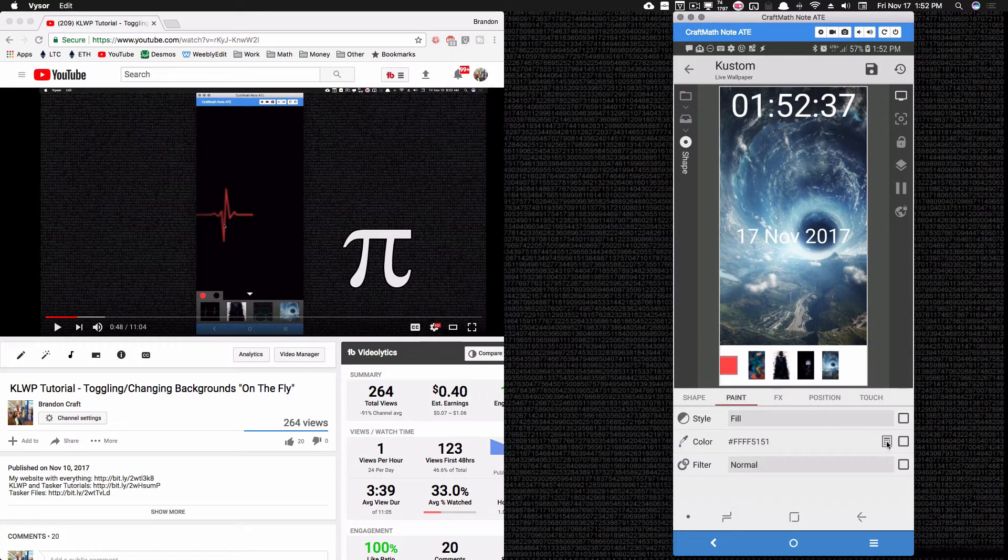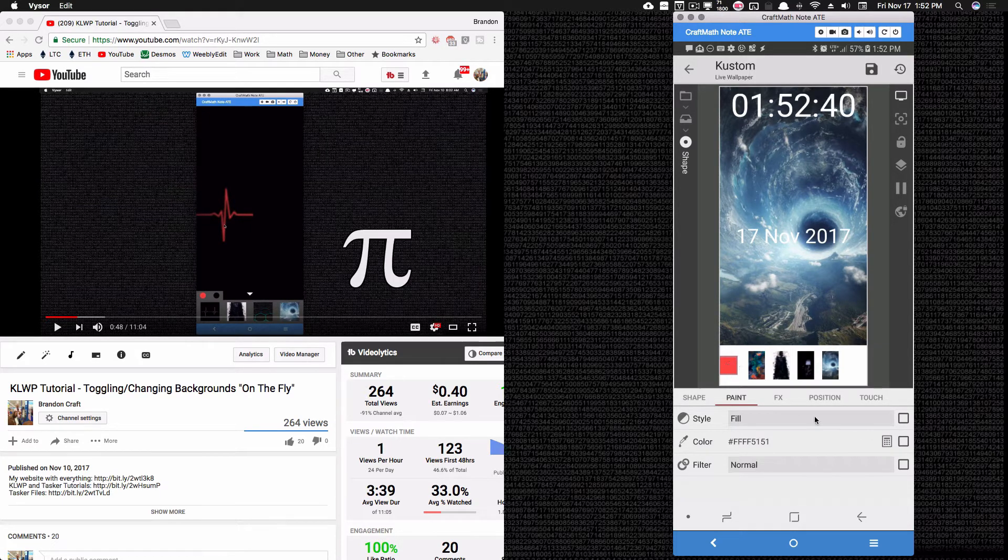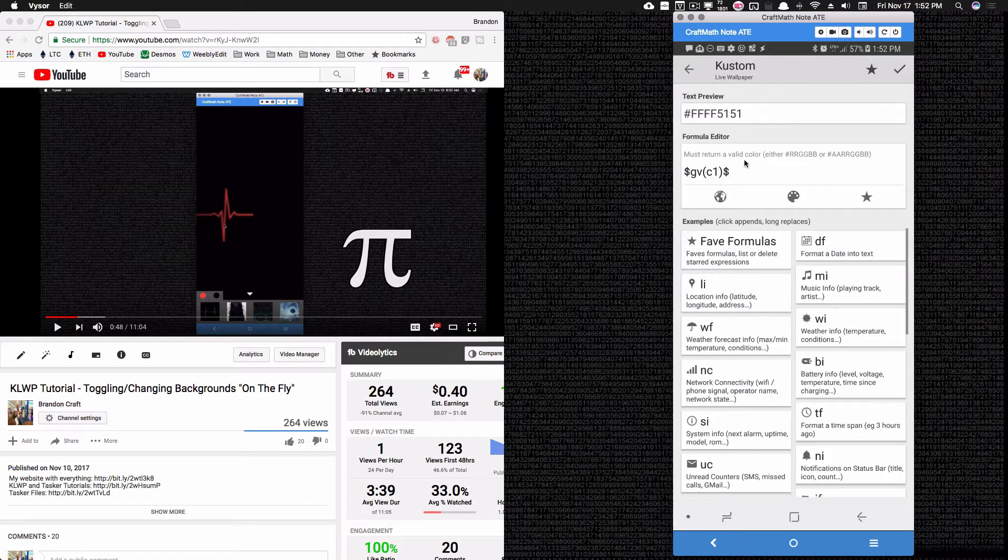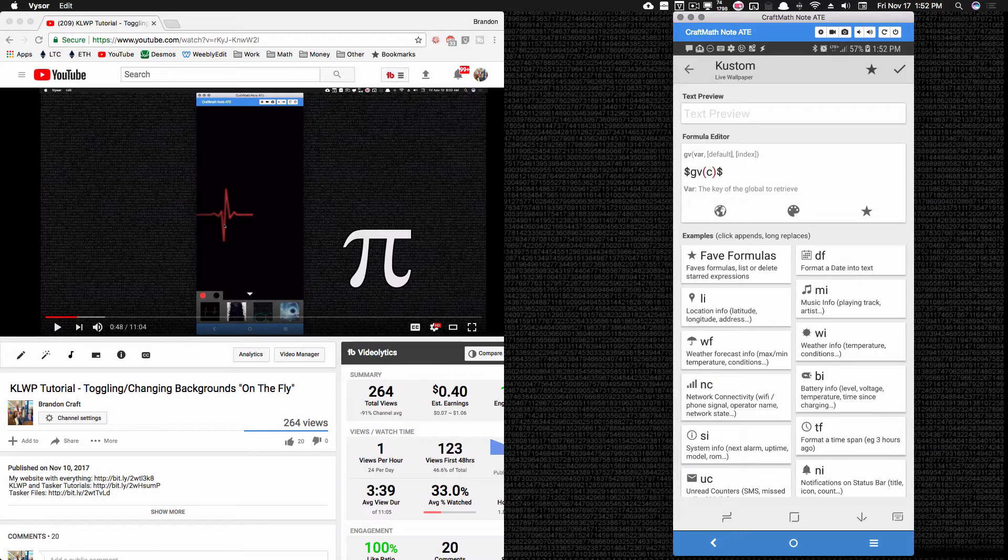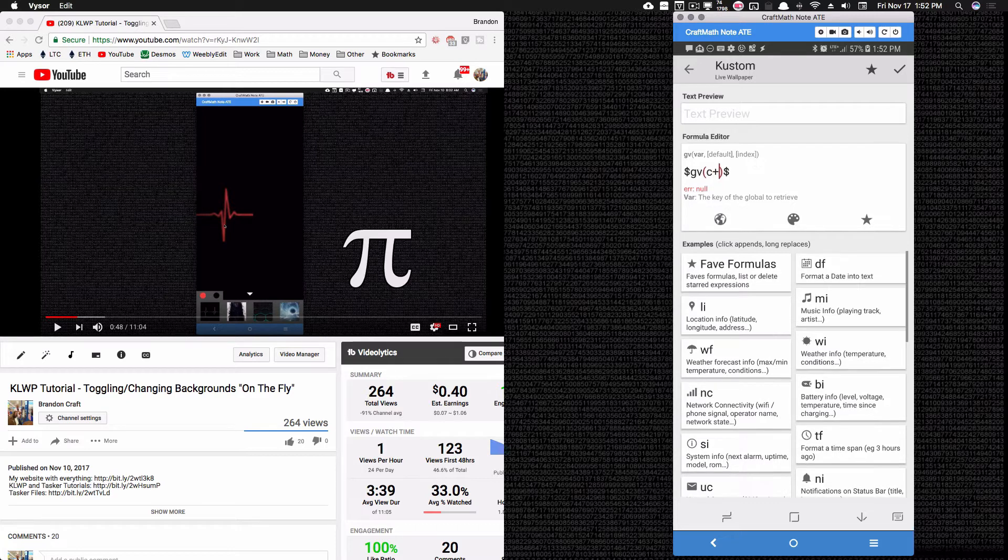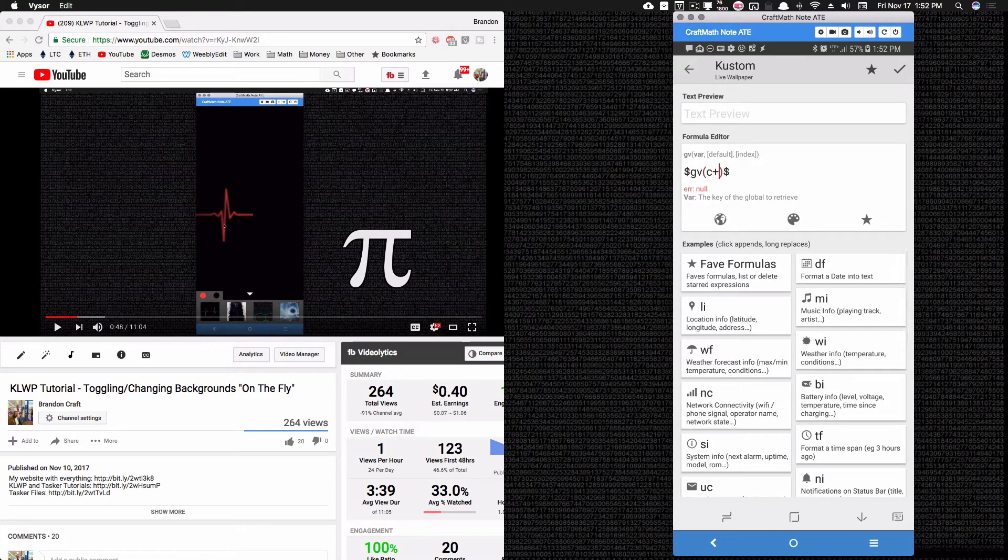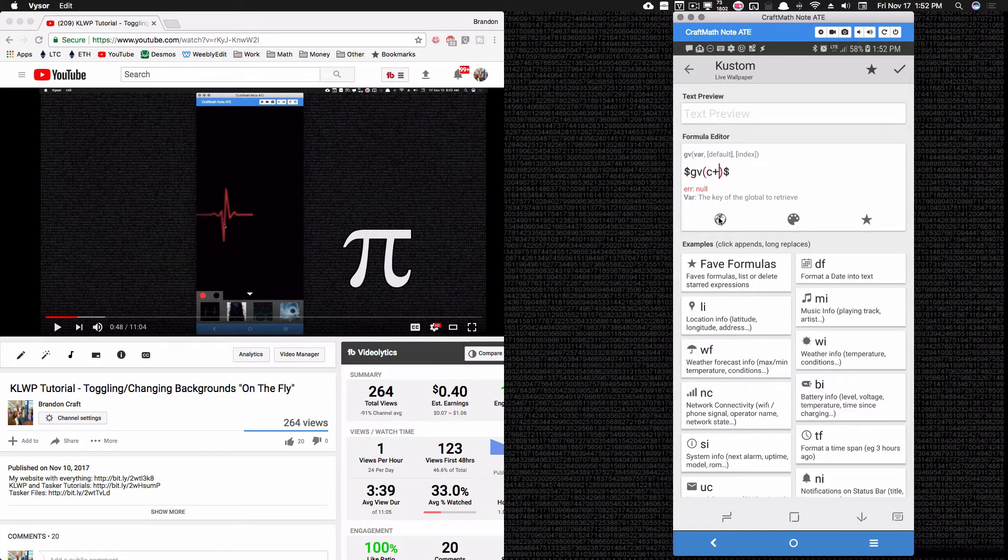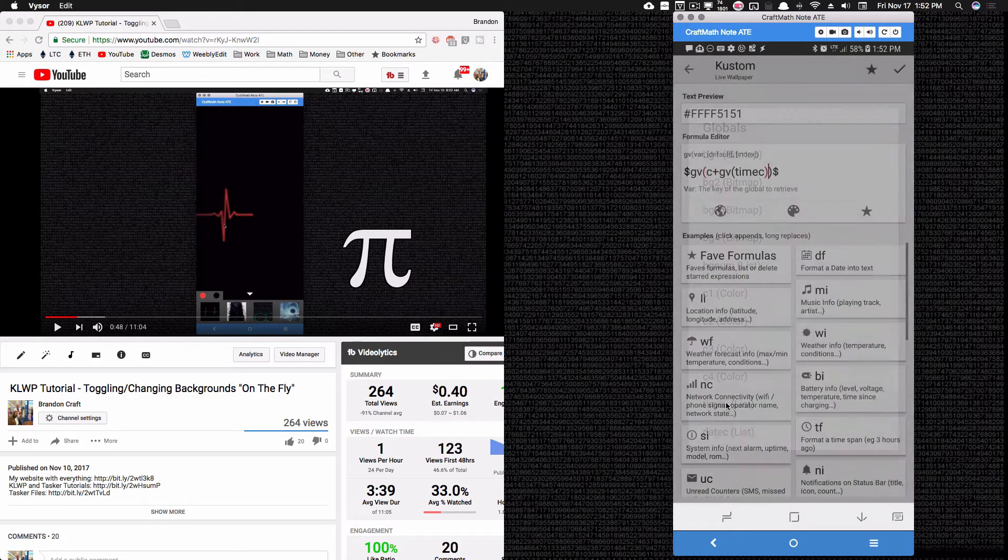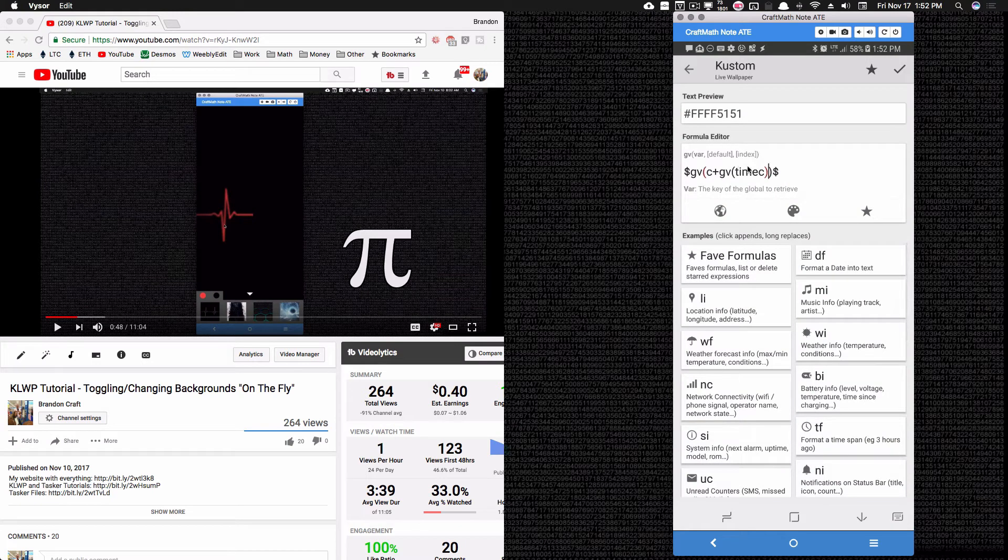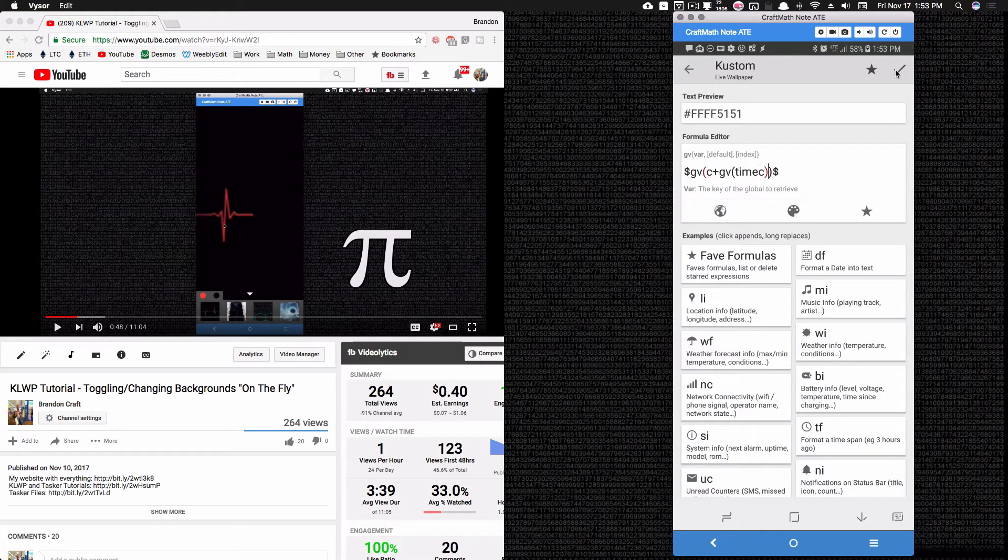However, I want this to change dynamically when I touch this button that I'm creating. So what I'm going to do here is I'm going to come and delete this one, and since we had another global, a list, that had a 1, 2, 3, 4, I'm going to put a plus. I'm going to come down to time color, and now this gv time_c can be a 1, a 2, a 3, or a 4.